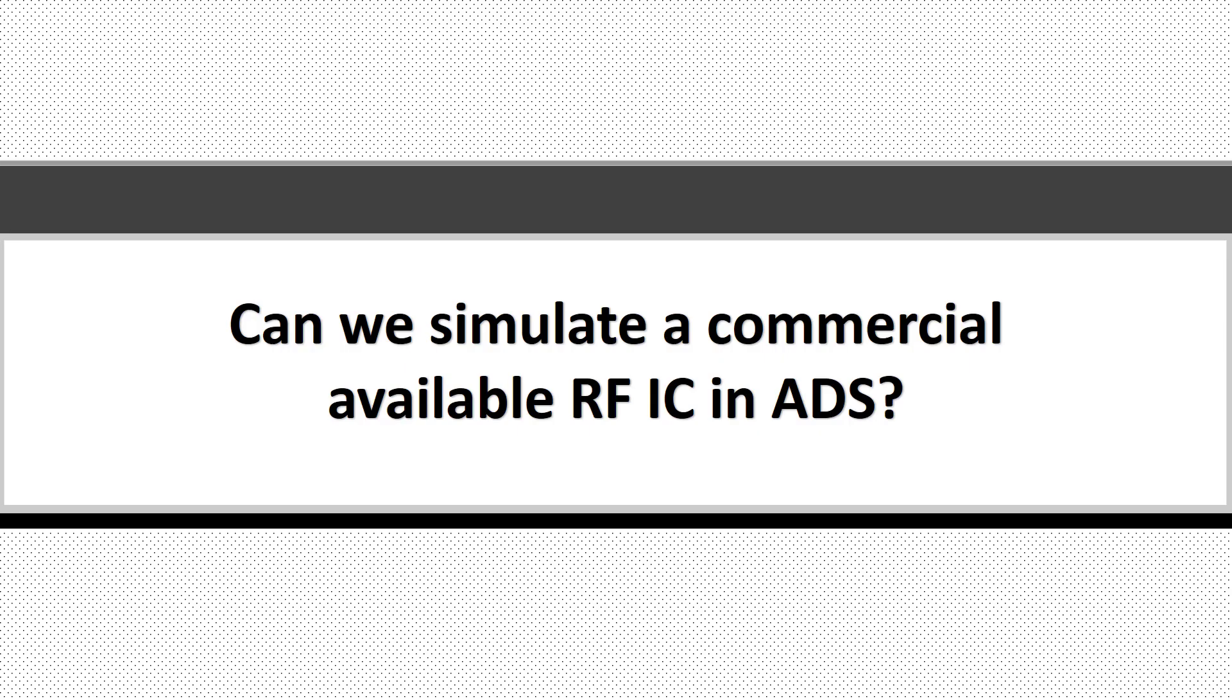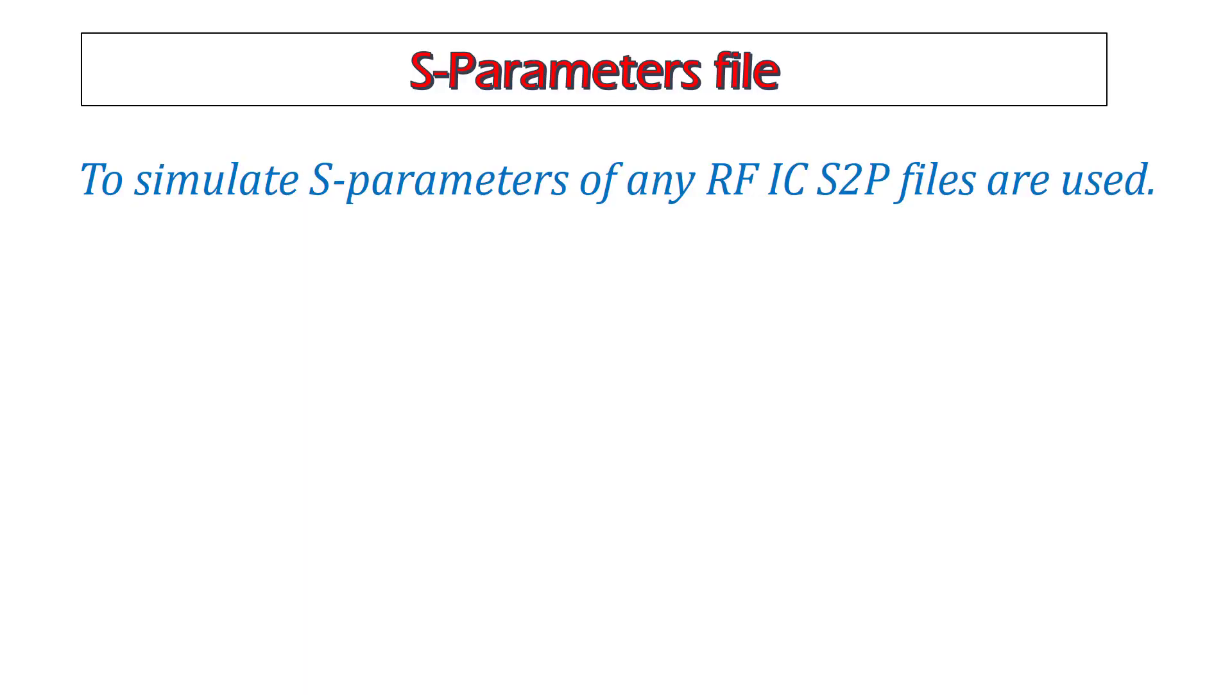But can we simulate commercially available RF ICs in our design? The answer is yes. To simulate S-parameters of any IC, S2P files are used. Today in this video, I will explain how you can use these S-parameter files in your design.